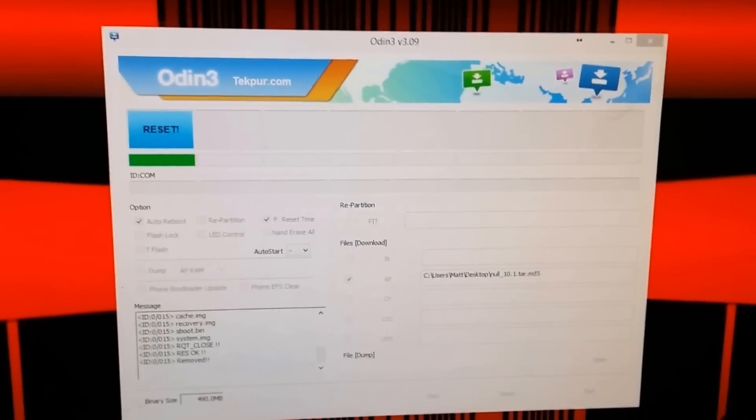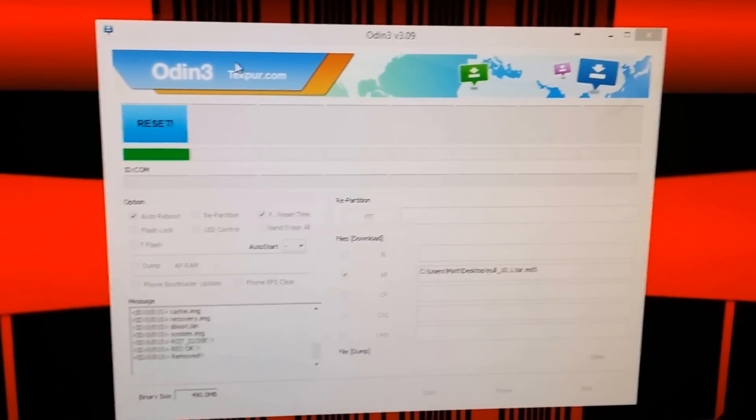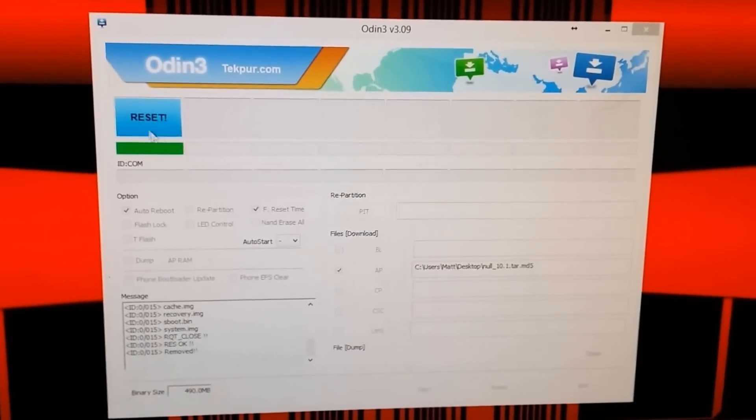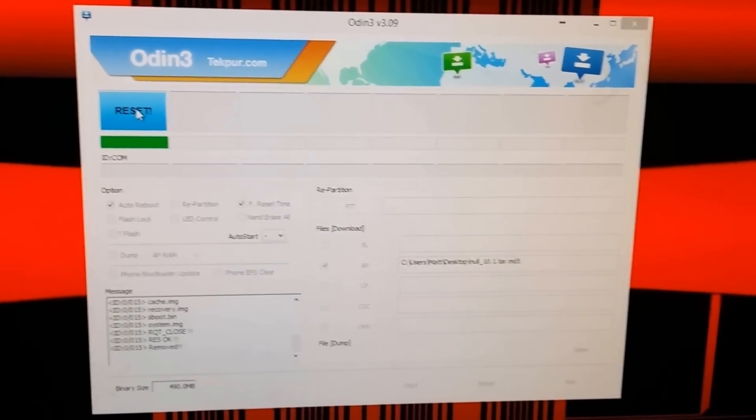Alright, so it just finished loading, now it says it's resetting, and look over here at the watch, yeah, here it says, what does that say, yeah, anyways, there, the watch restarted,